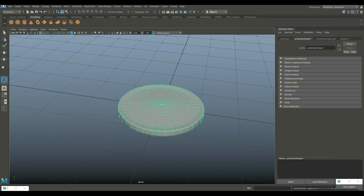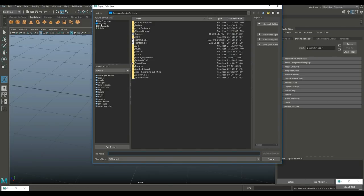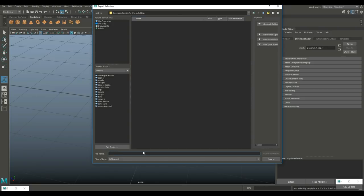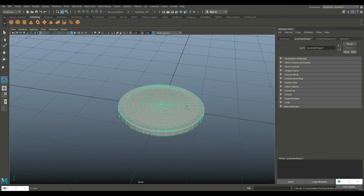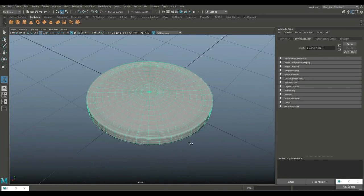Go to Edit, Delete by Type History, then go to Modify and Freeze Transformations. Then go to File, Export Selection, and call this button.obj. Export selection.